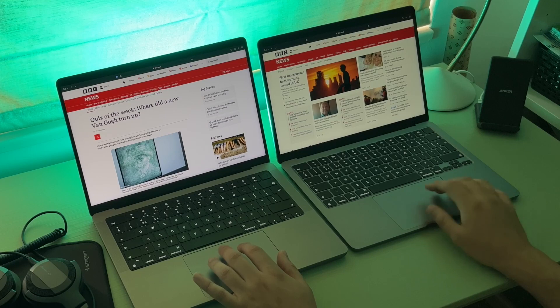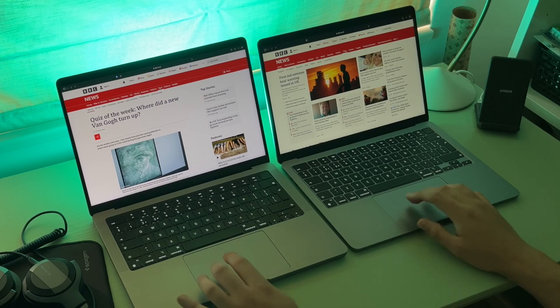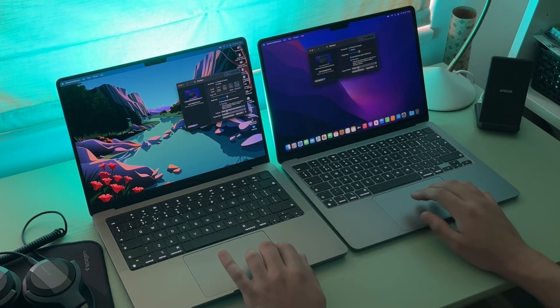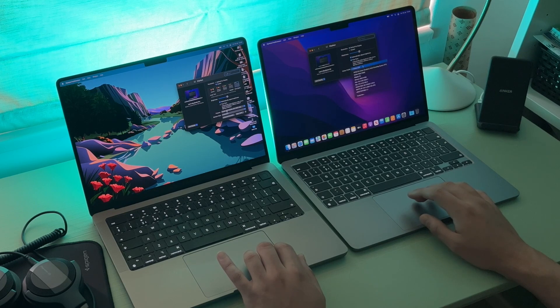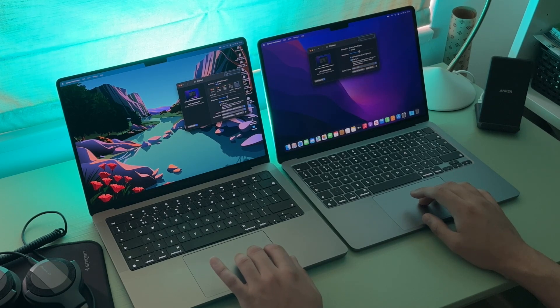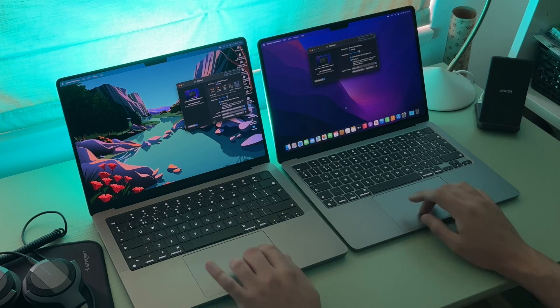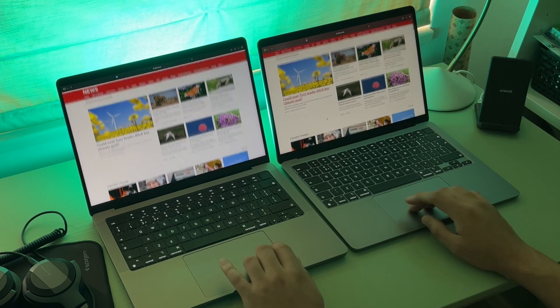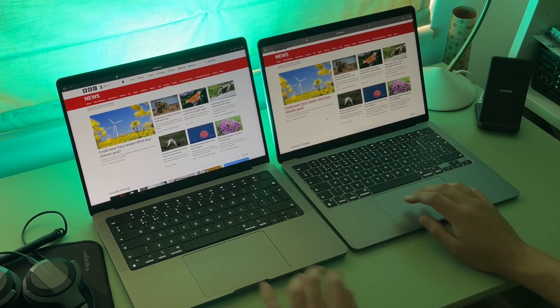I did go and make sure that the True Tone feature was turned off, which adjusts the colors based on the light in the room. Upon booting this thing up, I wanted to import some media and just get stuck in with what I would normally do.